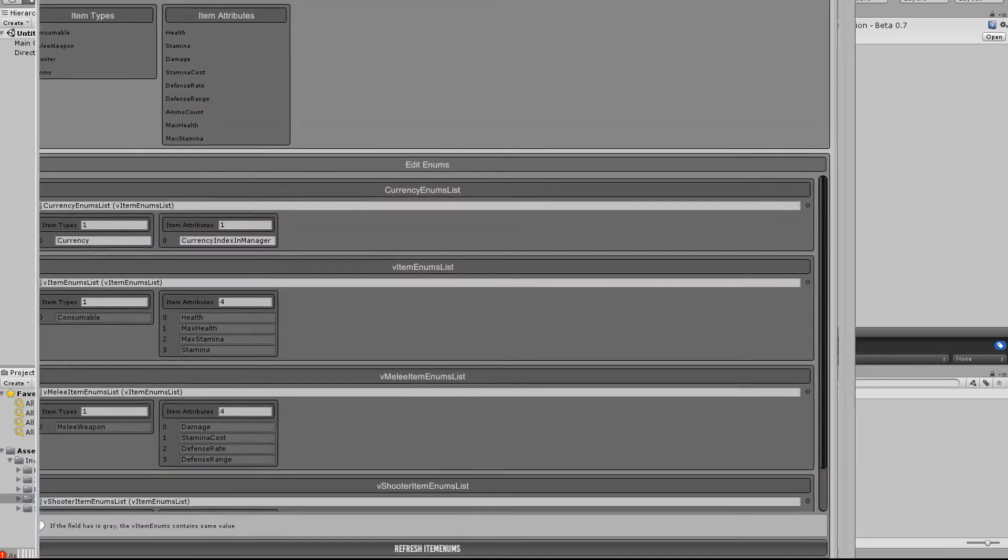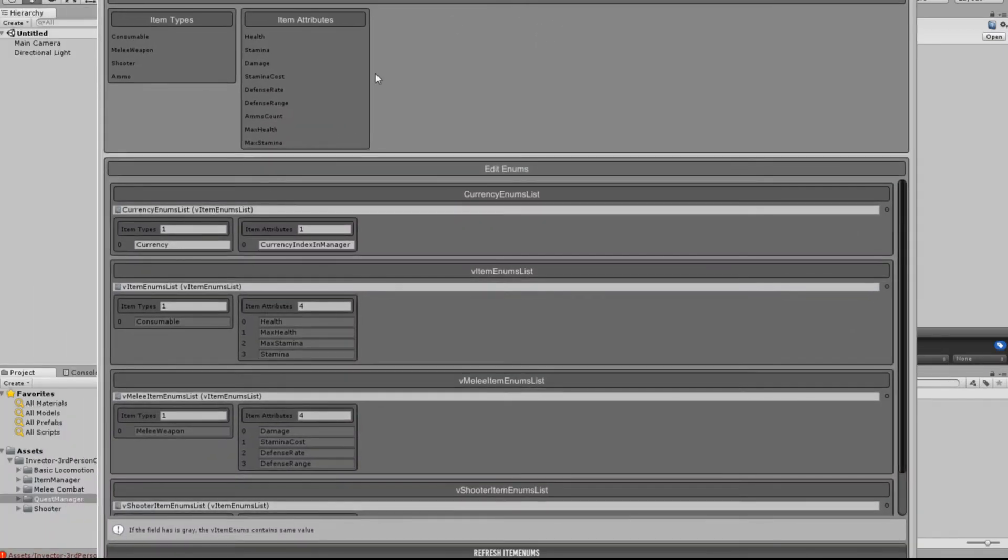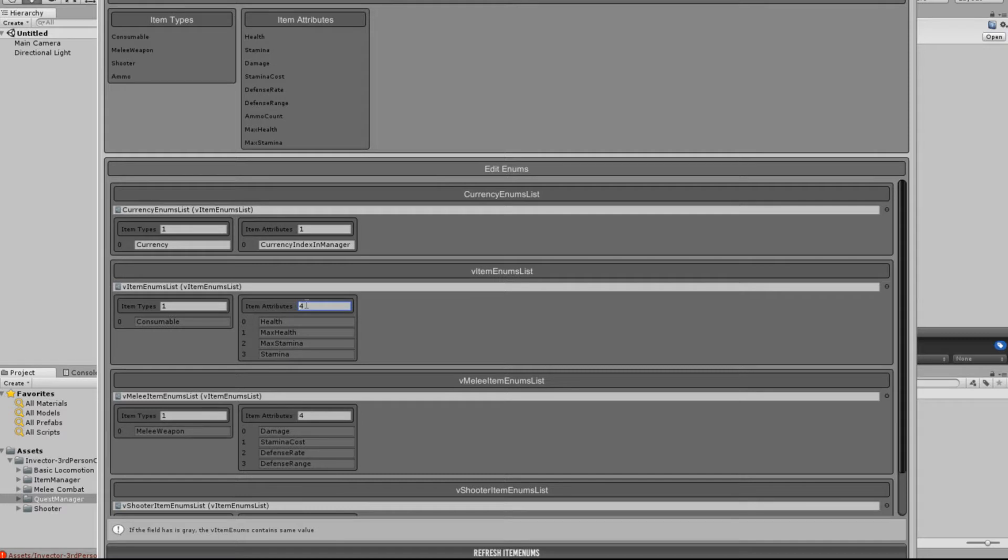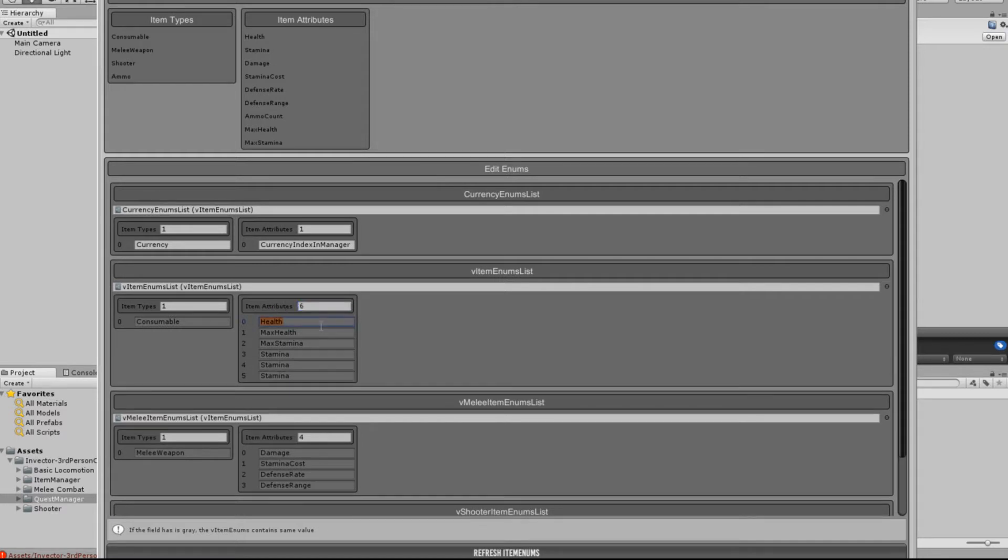So when we brought up, this will bring up this window. Now we look for Item Enums List, which is this one here in the middle, and we've got four attributes on there. Now what we need to do to add those new attributes in, we've got to change that to 6, and then you can just hit Tab or even Enter, I think works.